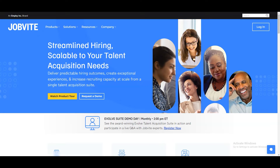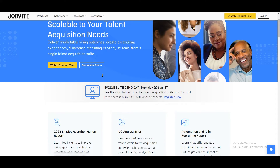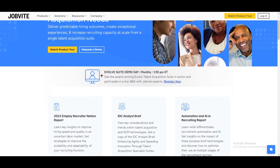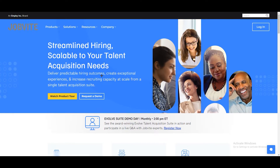Hello everyone, welcome back to our channel. In this tutorial, we are going to talk about how to use Jobbite. This is your go-to guide for mastering this awesome tool, especially if you're just starting out. Ready to level up your hiring skills and make recruitment a breeze? Stick around as we break down the basics of Jobbite and show you how to use it like a pro.